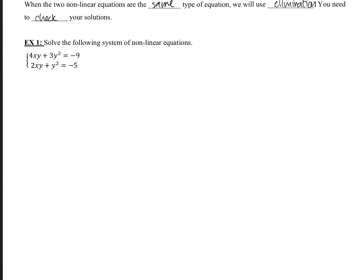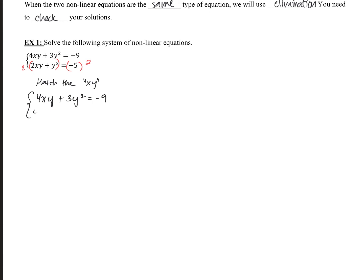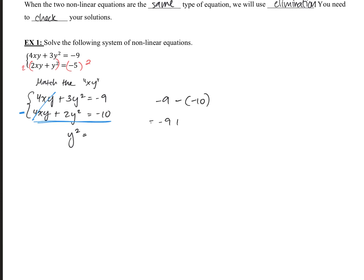It works the same way we've been doing elimination before — we focus on the numbers in front of the variables and decide which one to cancel. I'm going to try to cancel out the xy's. I'll multiply the bottom equation by 2 to match the 4xy in the top equation. Rewriting the top unchanged and the bottom multiplied by 2, they're both positive 4, so we subtract. After subtracting, we get 3 minus 2y squared equals negative 9 minus negative 10, which is negative 9 plus 10, giving us 1.